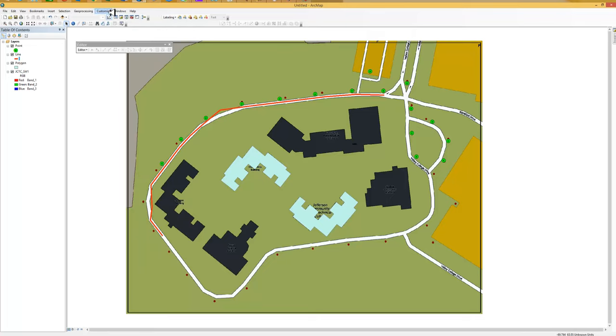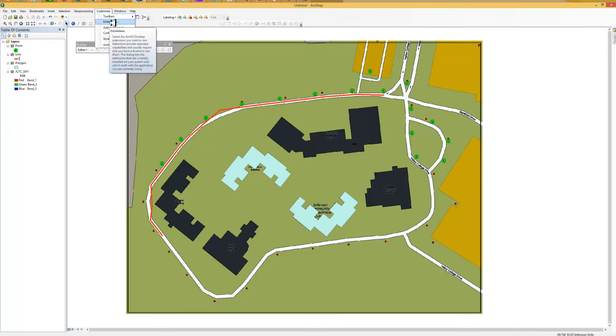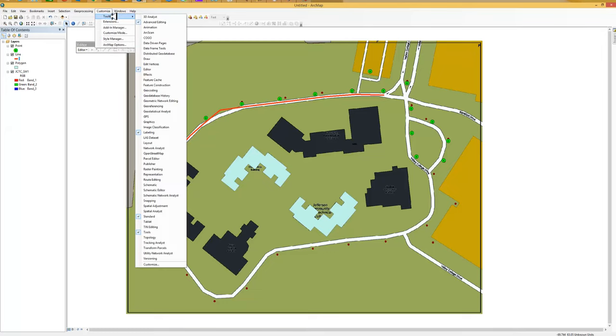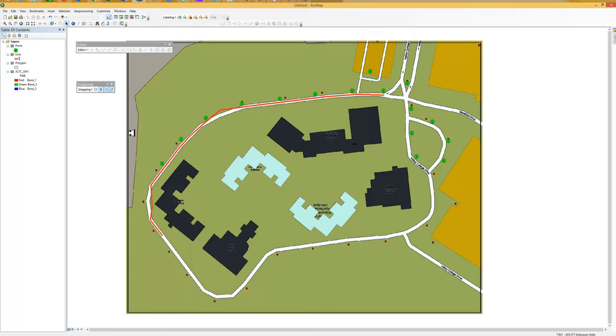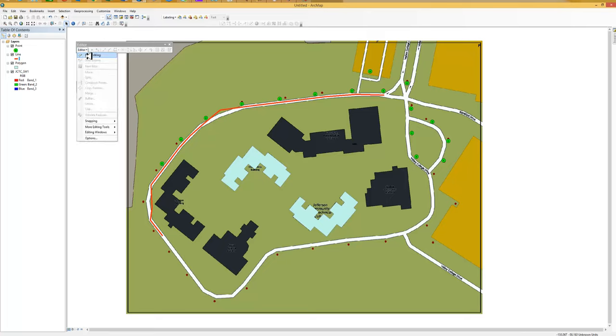We're going to do the same thing and turn on snapping while we're here. So snapping is near the bottom of this list. There we go. Snapping is turned on. To start editing, we need to use the pull down on the editor and say start editing.